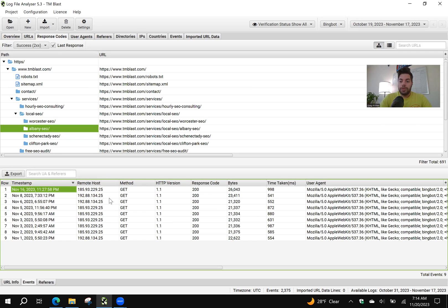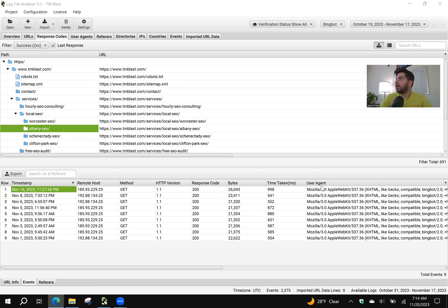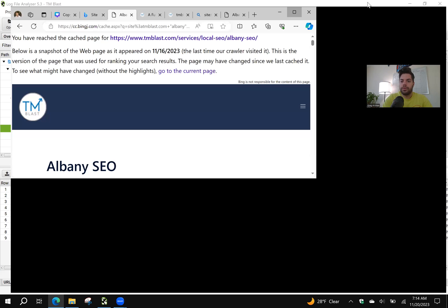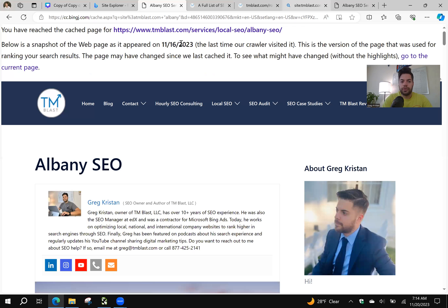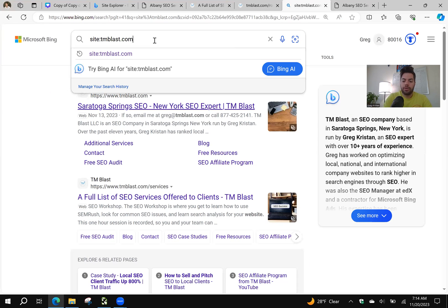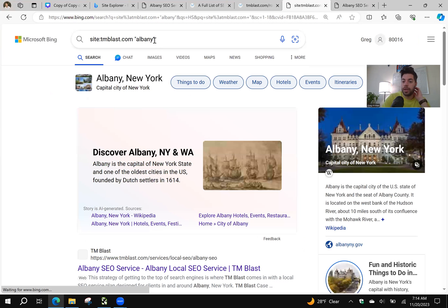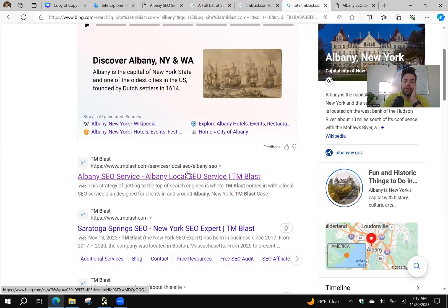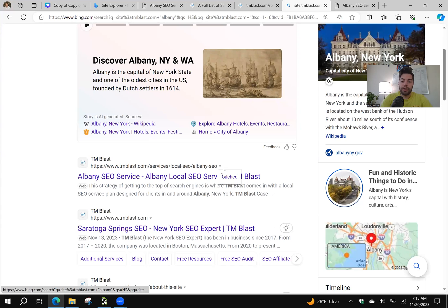I can see on November 16th was the last time that Bing has successfully crawled this page as a 200 status code. That means there's no error. The date I'm using is October 19th through the 17th. So if you go to my website, basically if you do a site:tmblast.com and you put in the word Albany, and again I'm using the Bing search engine,